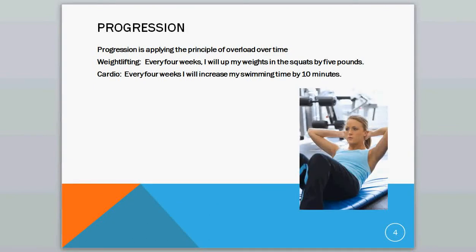Now in order for this to continue working, you have to apply the Principle of Progression. Progression is applying the Principle of Overload that we just talked about over time. For weightlifting, let's say that every 4 weeks you're going to up your weights in the squats by 5 pounds.